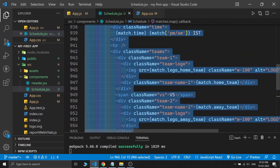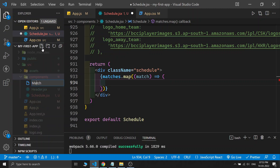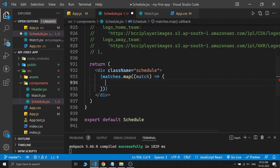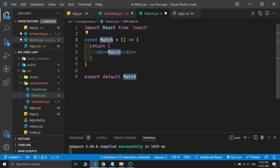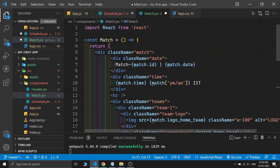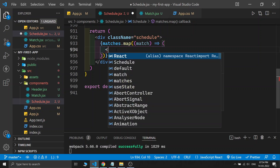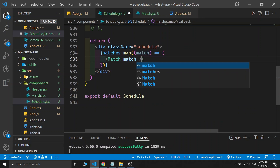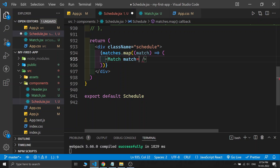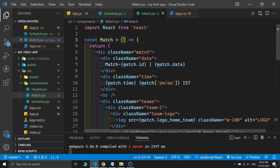This is a cool way to visualize the entire data. We can also extract a separate component. Let me grab the match JSX and build a new component called Match. Instead of having the match object directly, inside the Match component we'll receive props. Back in the Schedule component, we import the Match component and pass the match data as a prop: match={match}.